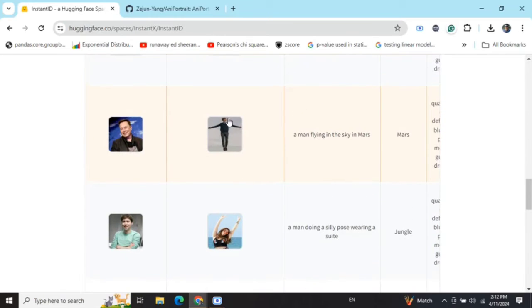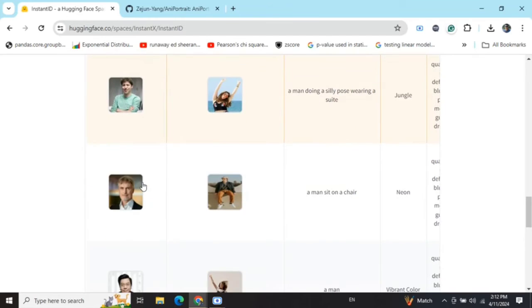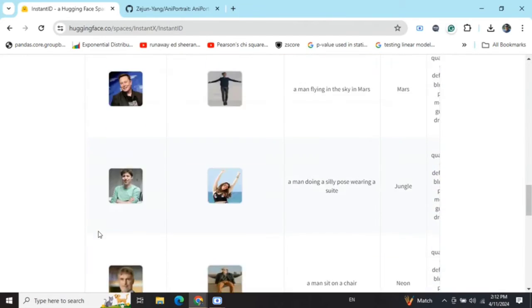They have also shown some examples like taking a photo and then giving it a prompt 'a man flying in sky in Mars', similarly 'a man doing a silly pose wearing a suit', Sam Altman, etc.